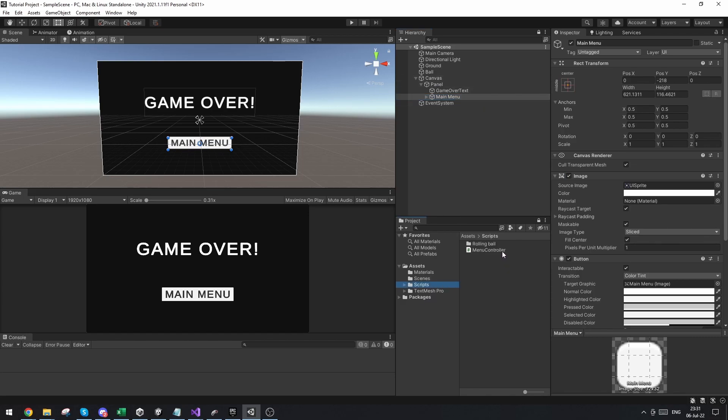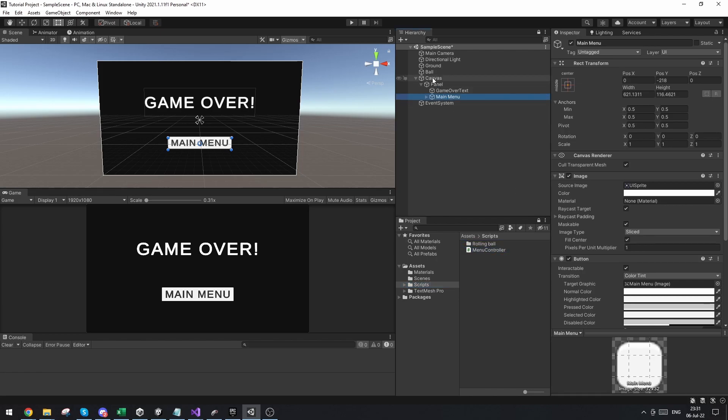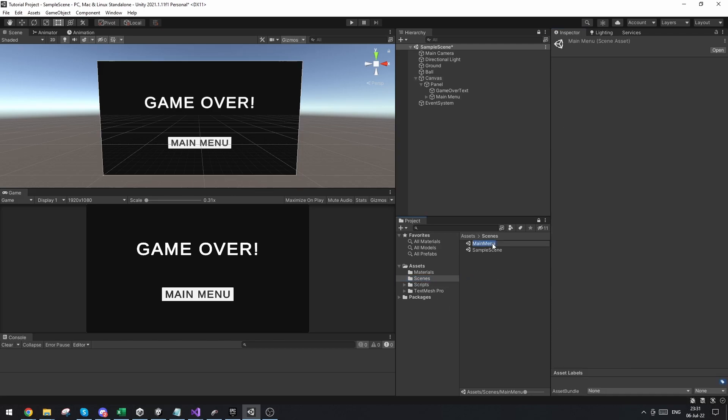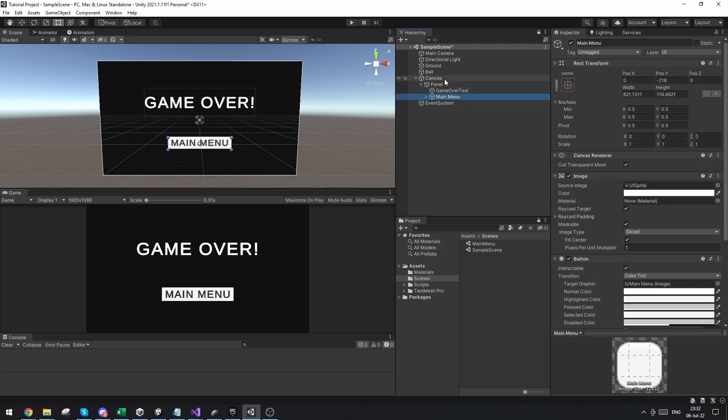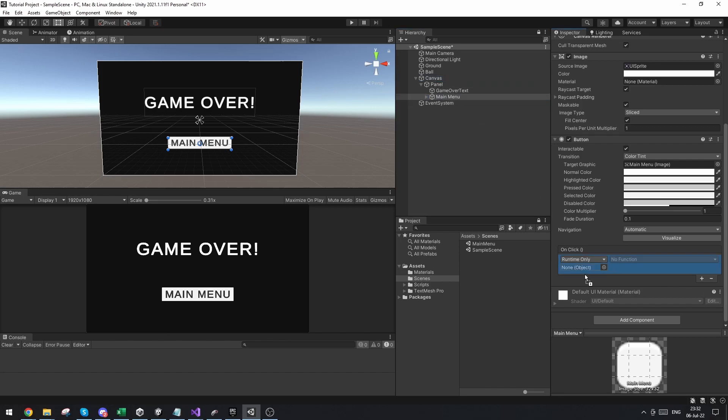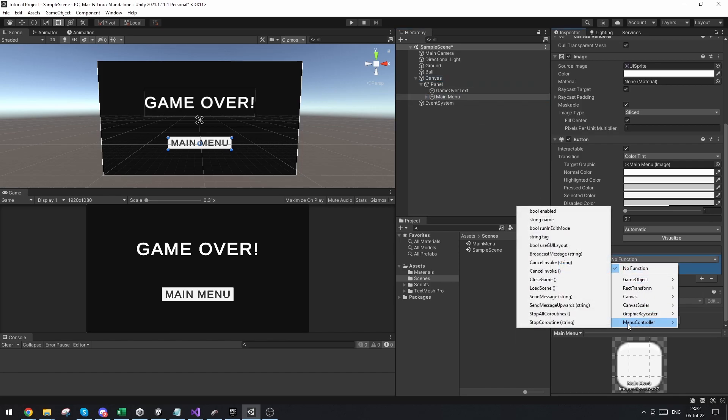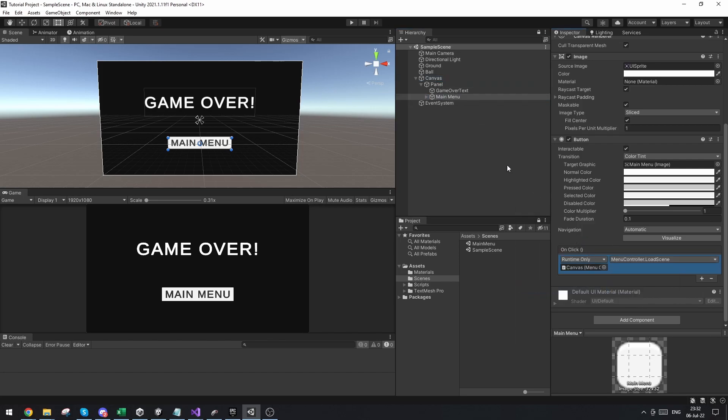Now you remember the menu controller script that we used. We can actually use this on the canvas again because we only used the scene name input here. So if we go back, we can just copy the name of our main menu, go to the canvas and paste it in here. And now go to the main menu button. And just like we did before, add a new onClick action, drag in the canvas, go to the menu, and click load scene.